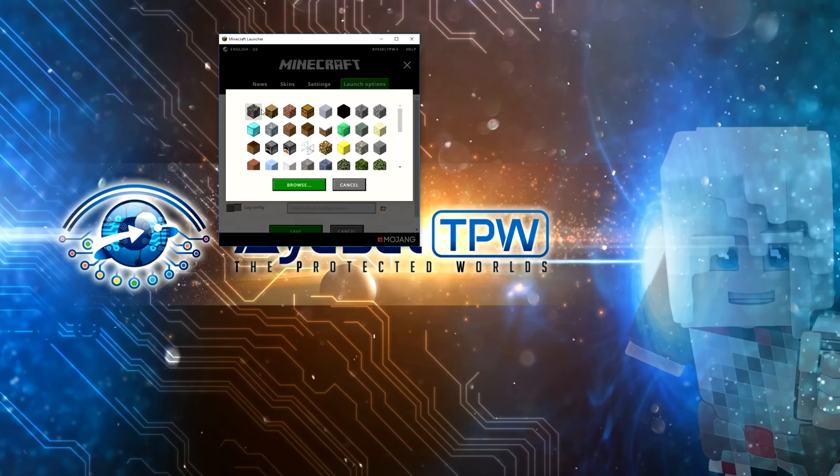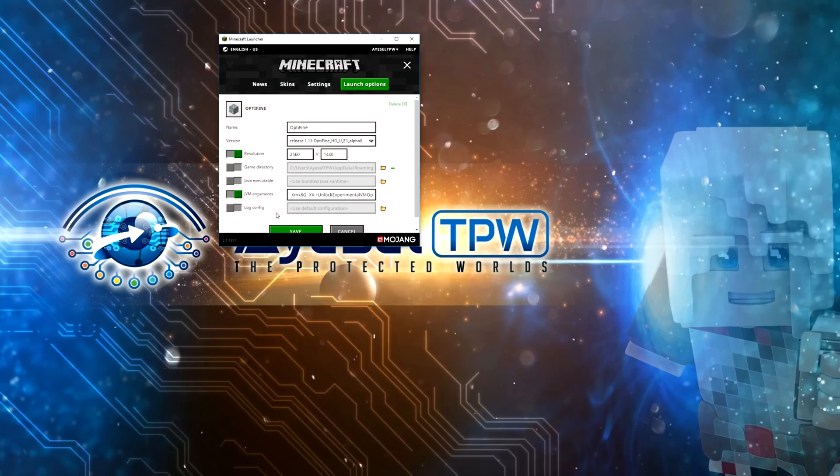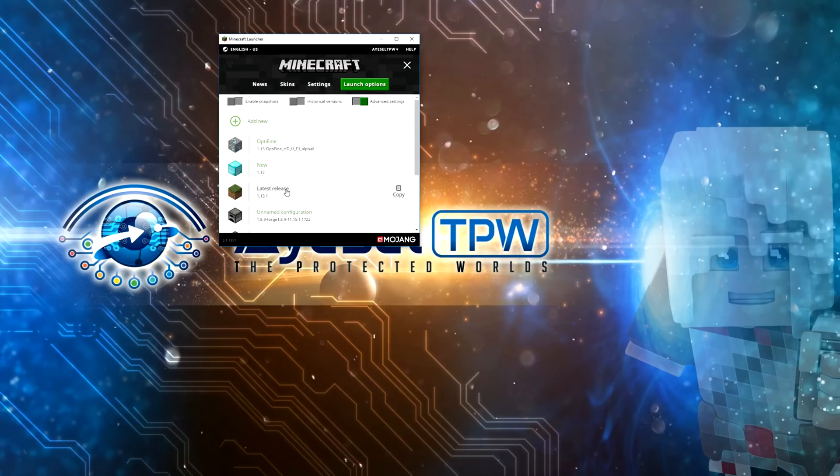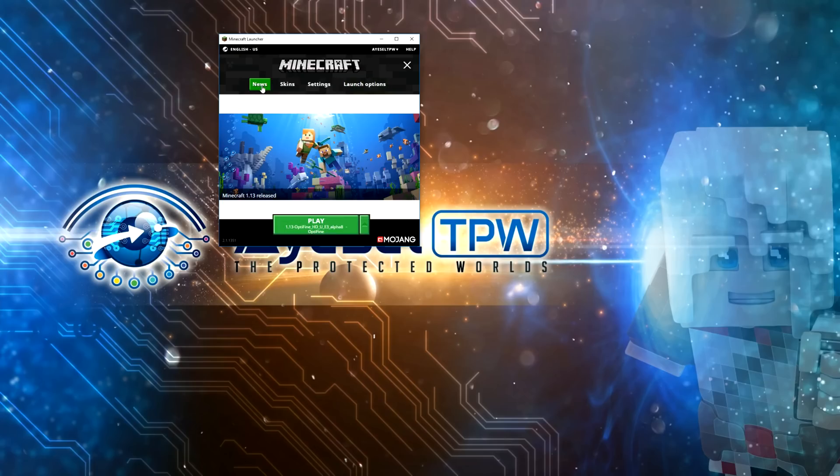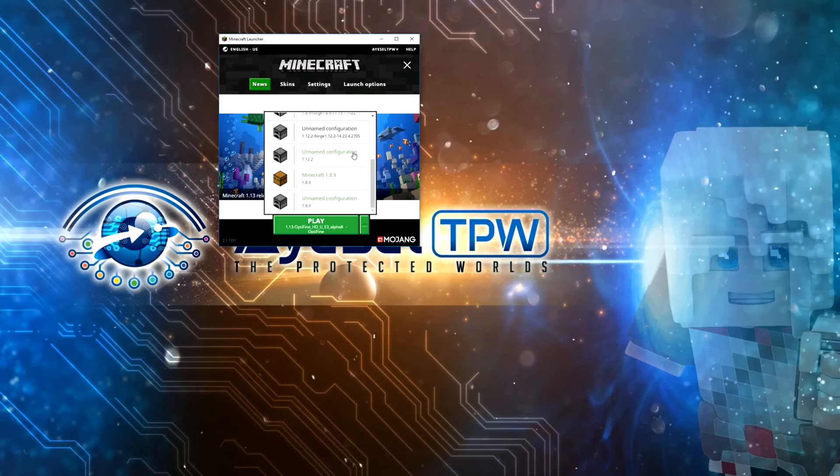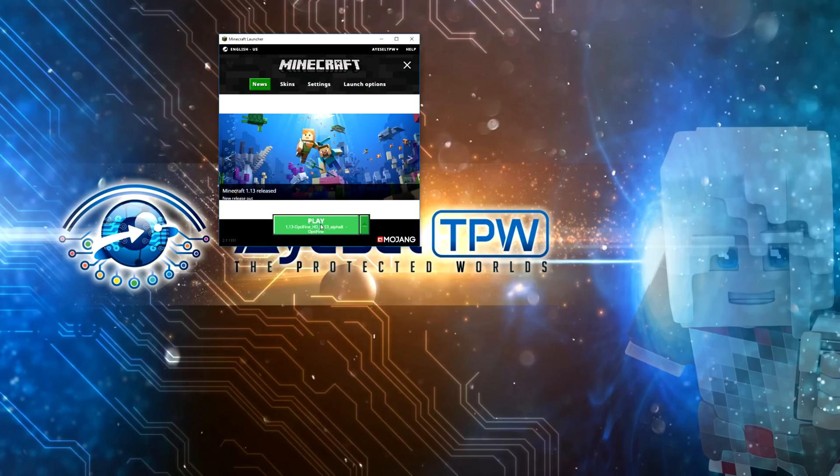Again you can change this, I'll change this to a diamond block this time and I'm going to press save. Going back to news and just make sure you're selecting the right version which is the one with the diamond block. And I'm going to press play.